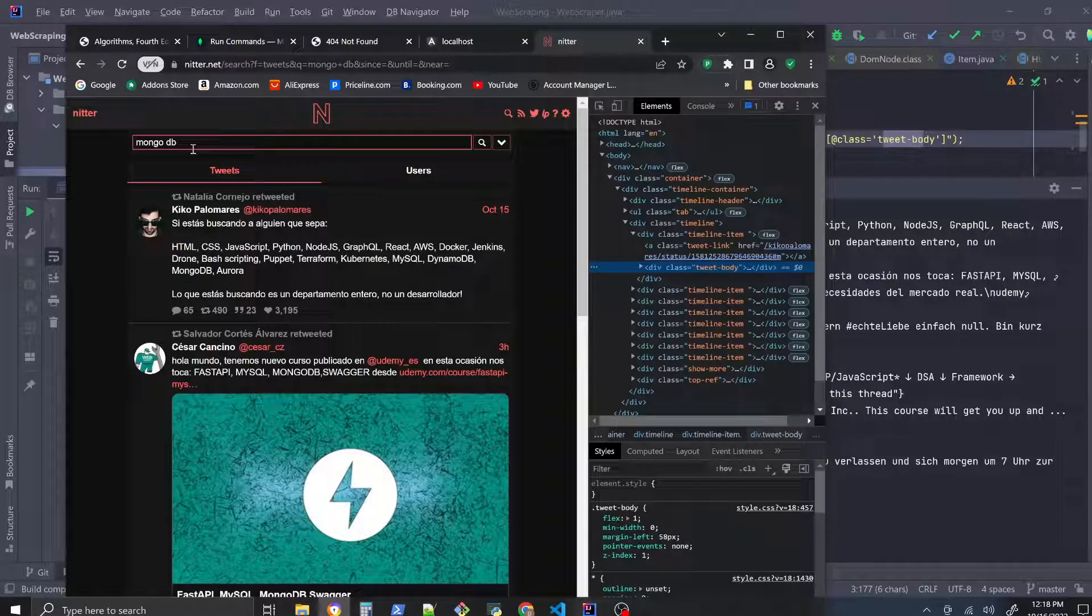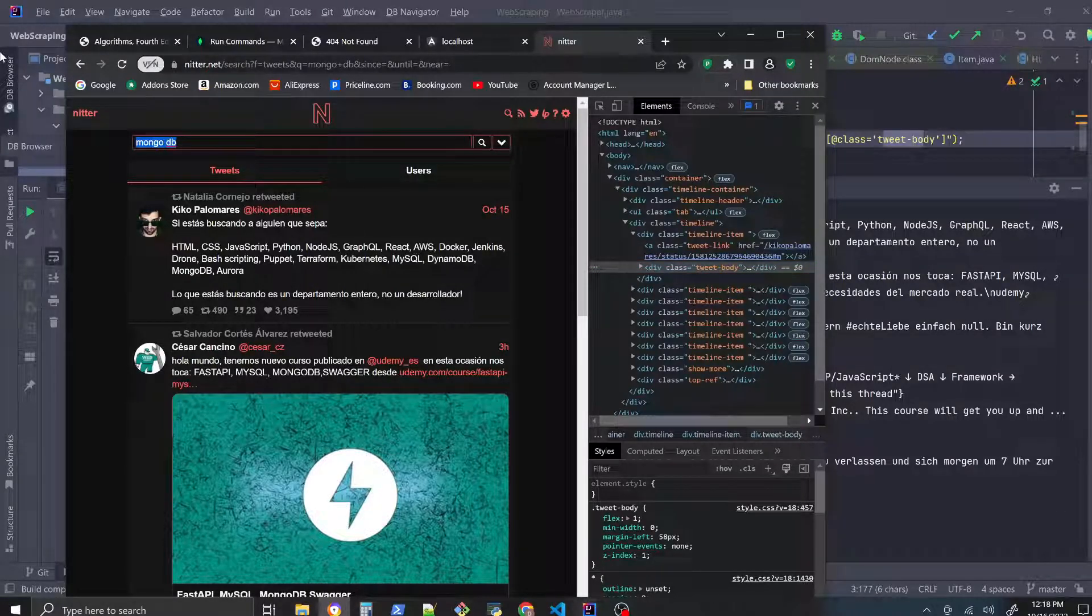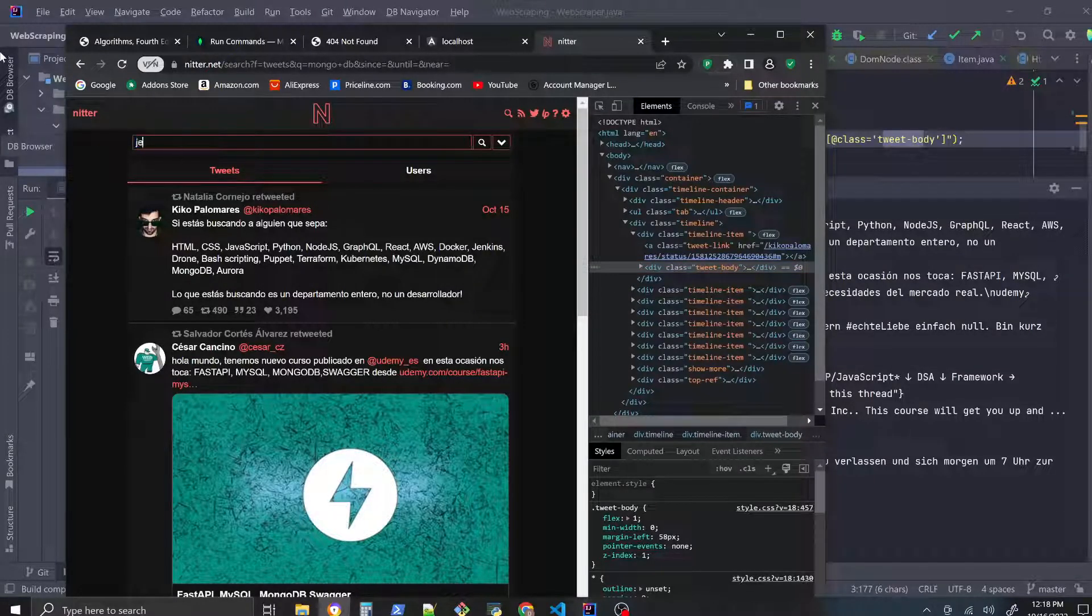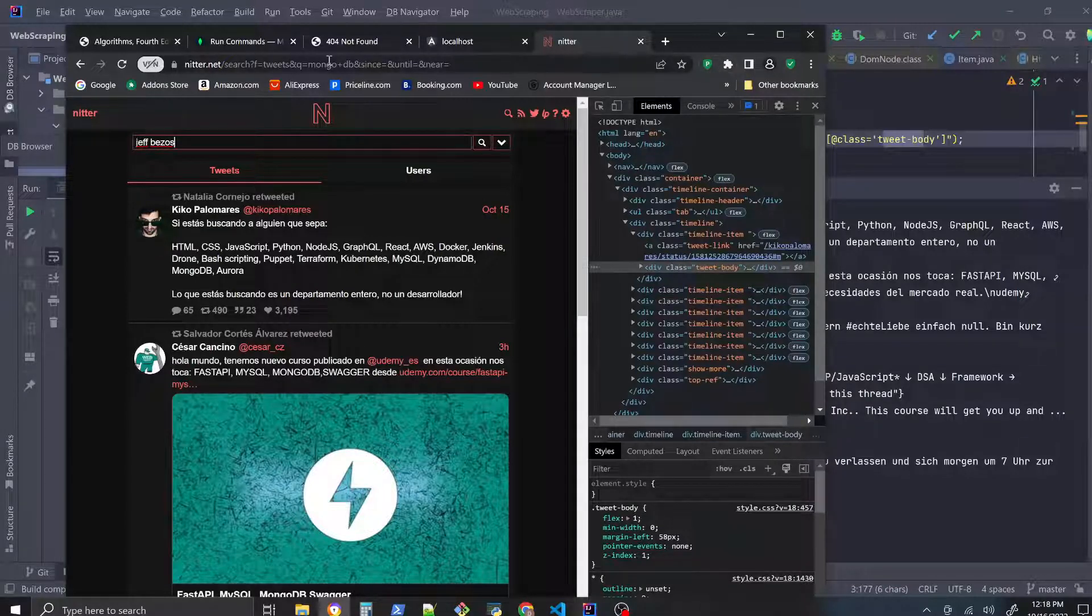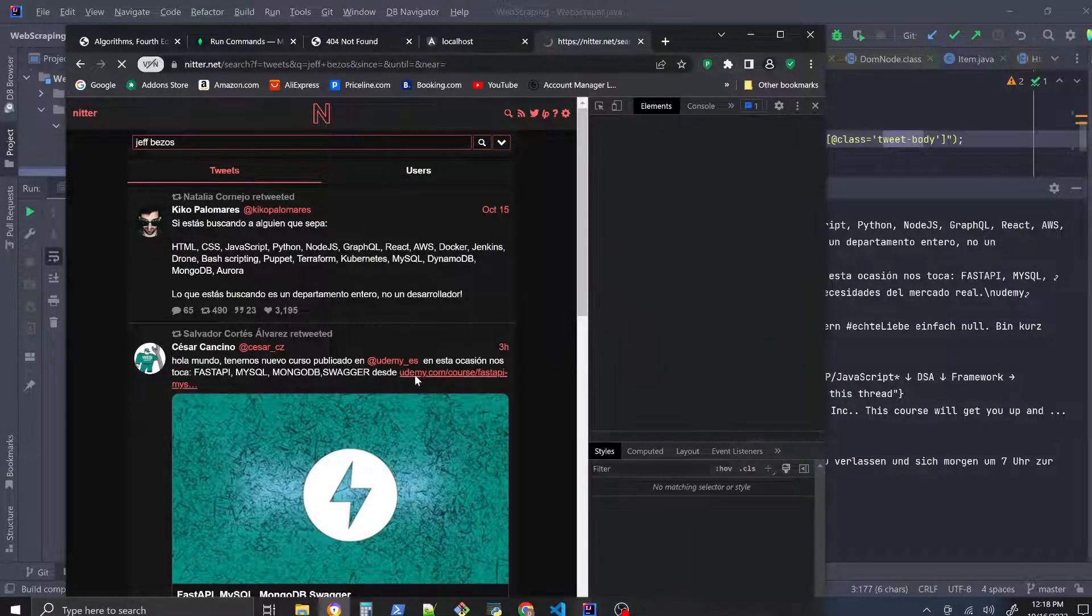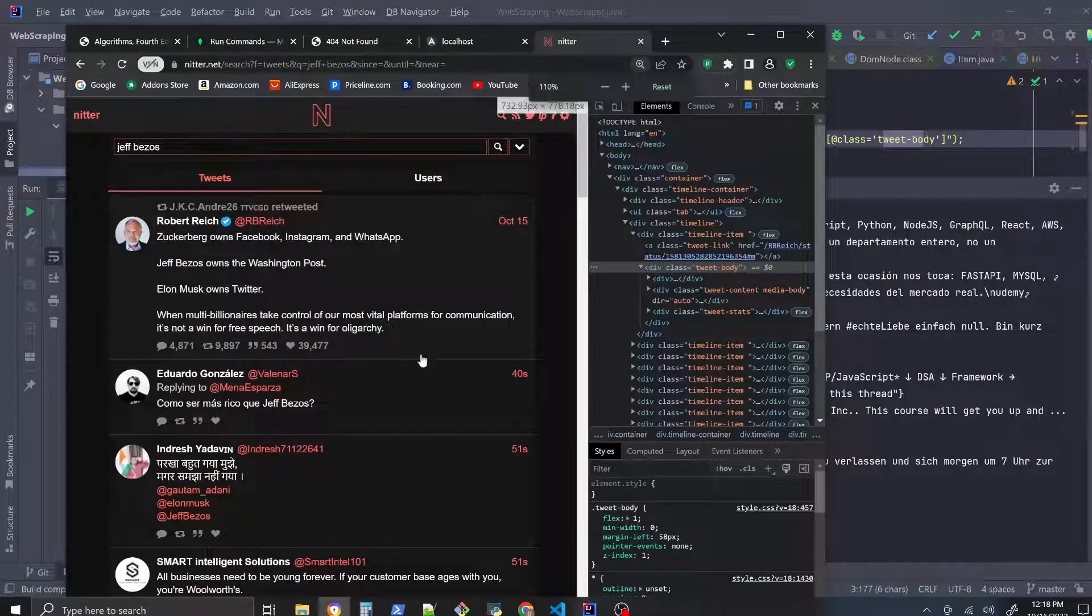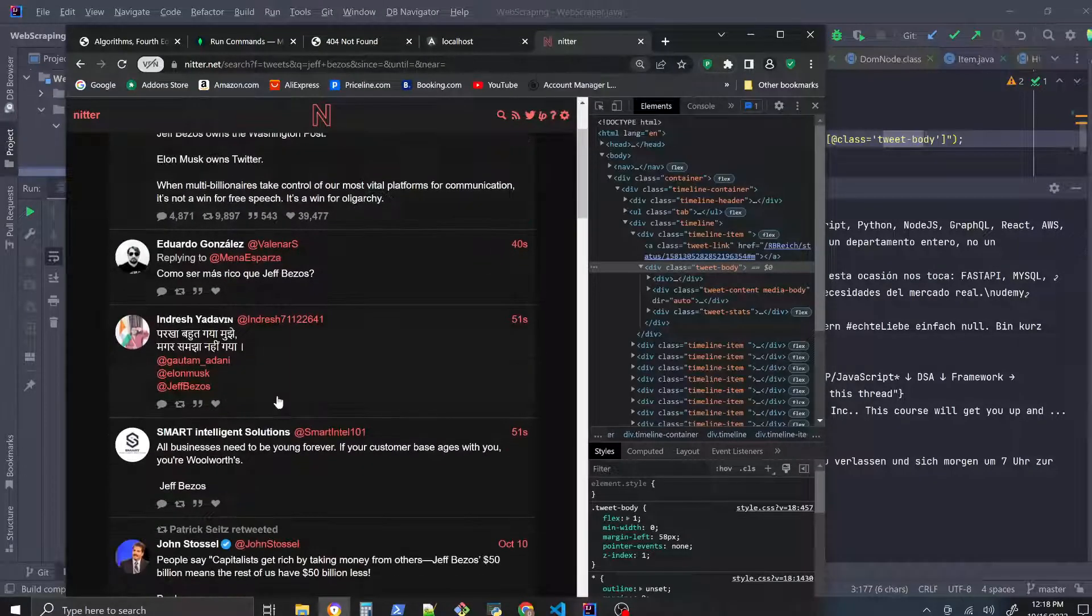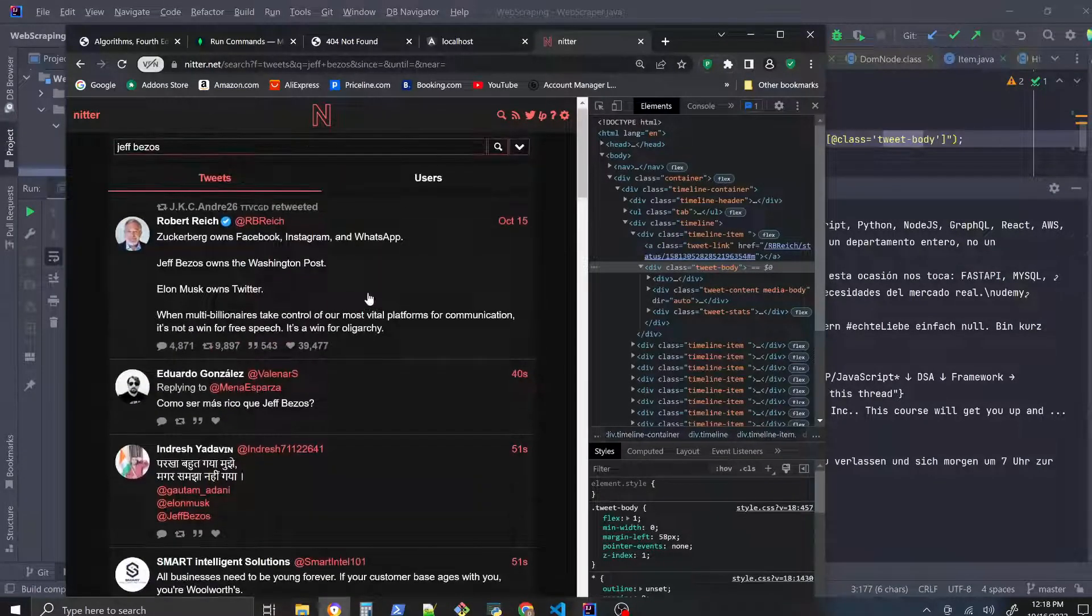We can search another phrase such as, let's just search the phrase Jeff Bezos, see what kind of results we get. These are some of the most recent tweets that mention Jeff Bezos.